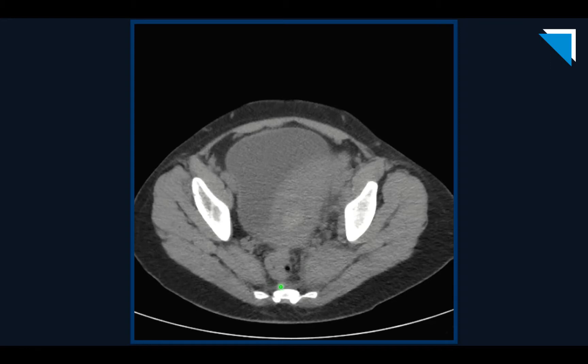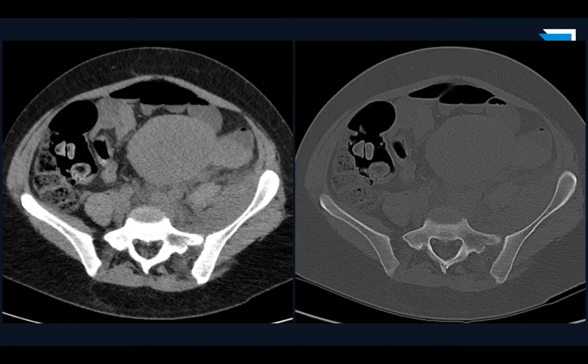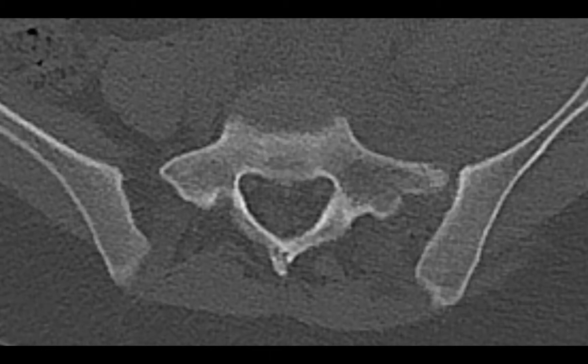It turns out that all of those findings are secondary findings to the true problem, which can only be seen on the bone windows. Here are axial soft tissue windows and axial bone windows. Let's zoom in on the sacrum. Comparing left to right at S1, the right S1 sacral ala appears intact. There is an extremely subtle lucency of the left S1 sacral ala.